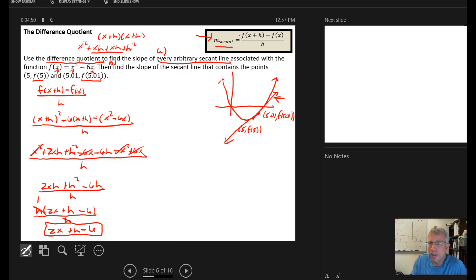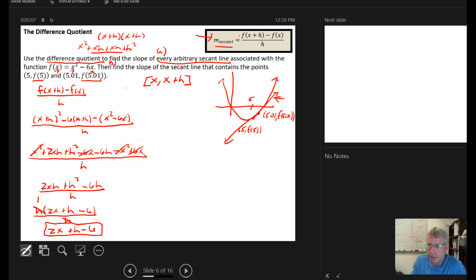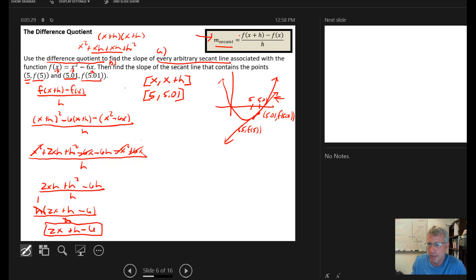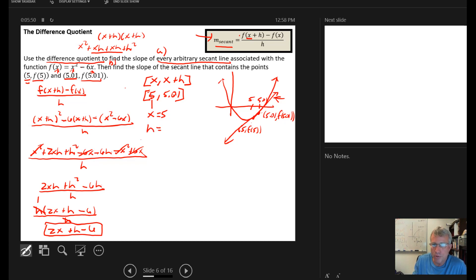When working with the difference quotient, remember we're working on the interval from x to x plus h — we start at one x value and go to another. In this case x is the first input, which is 5, and we go to 5.01. In the formula, x is just the first x value on the closed interval, and h is just the difference between the two x values.